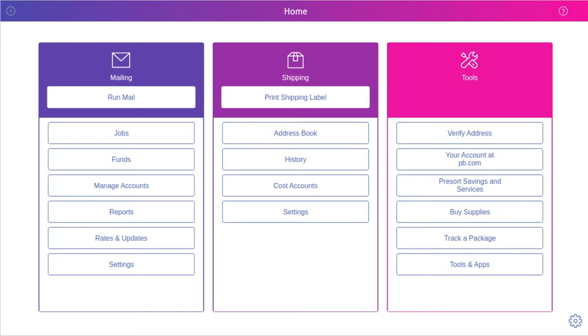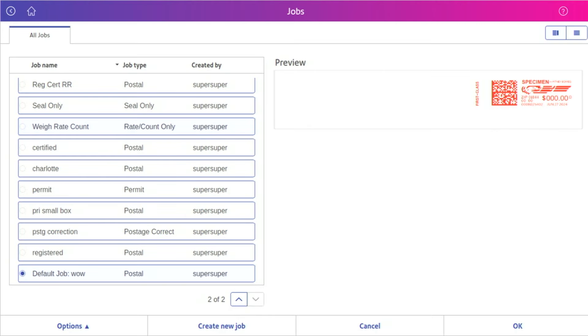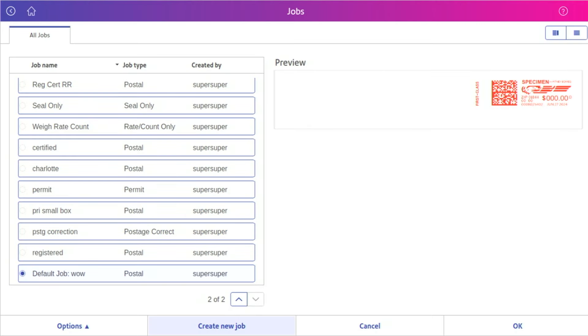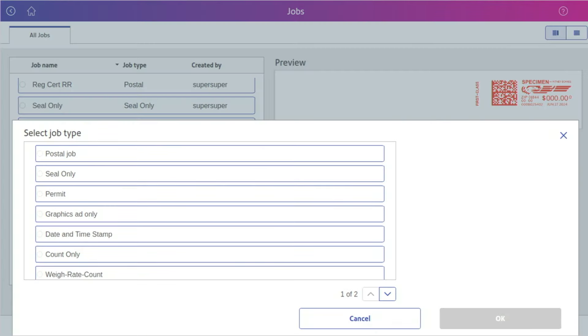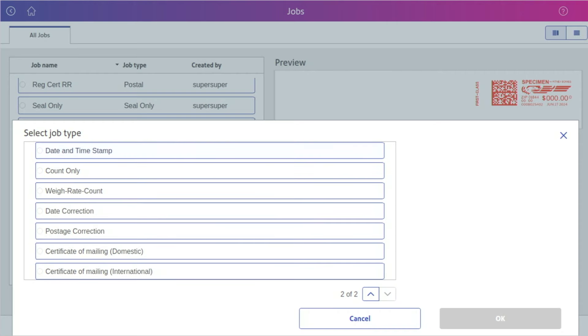Simply click on the jobs button under the run mail tab, create a new job, and scroll down until you see certificate of mailing.